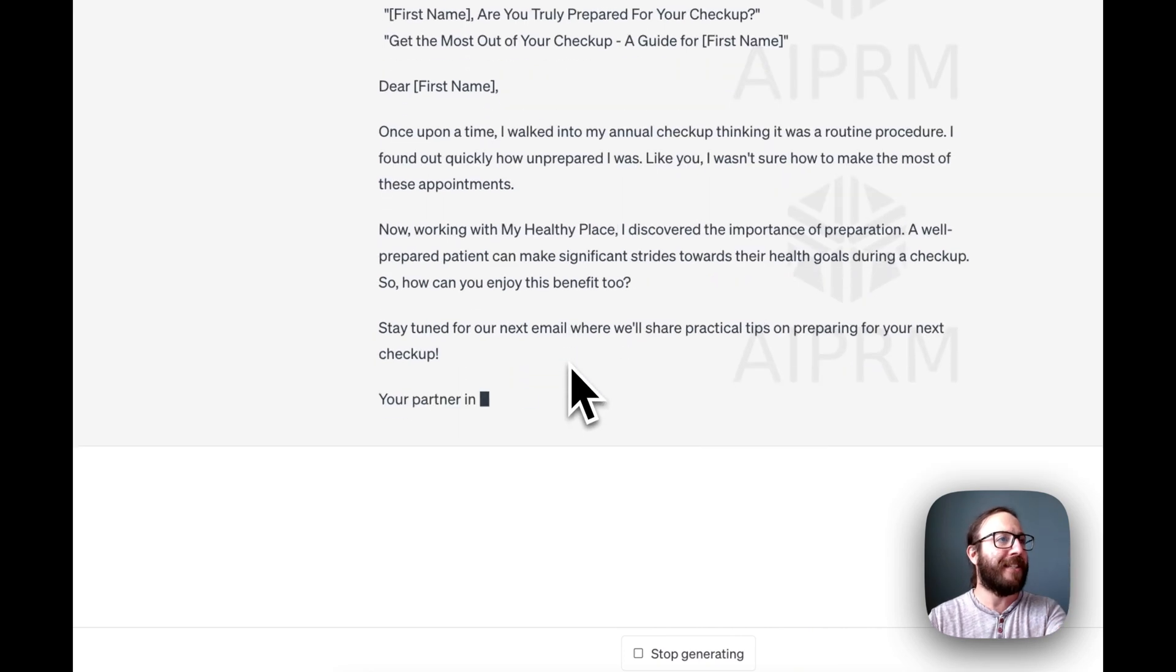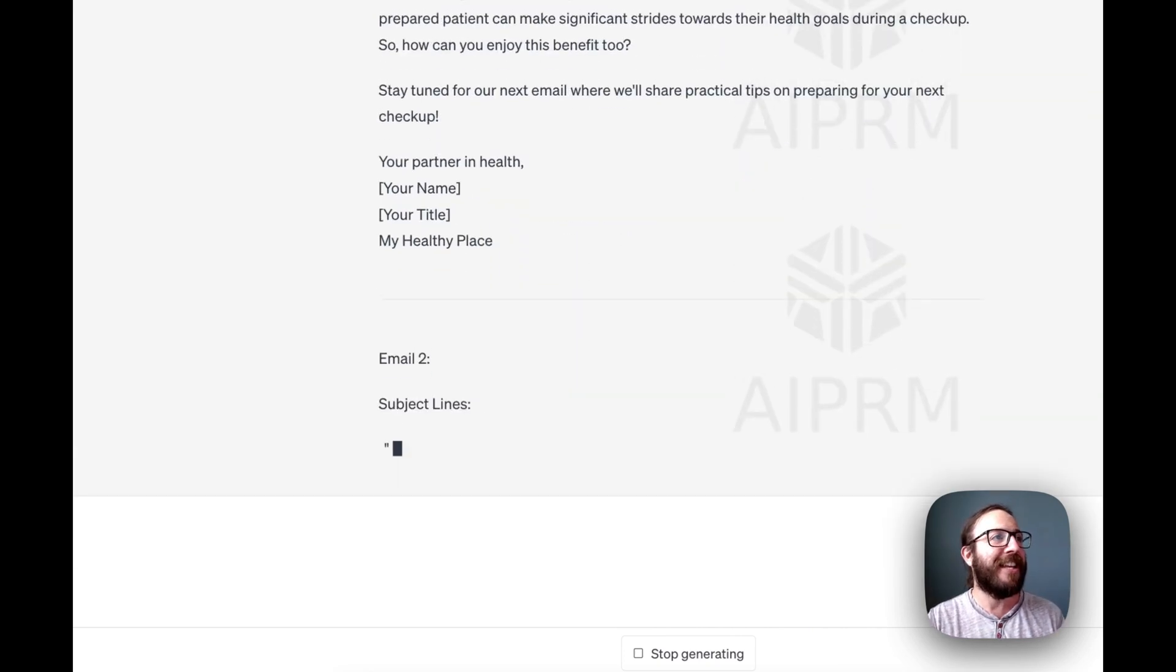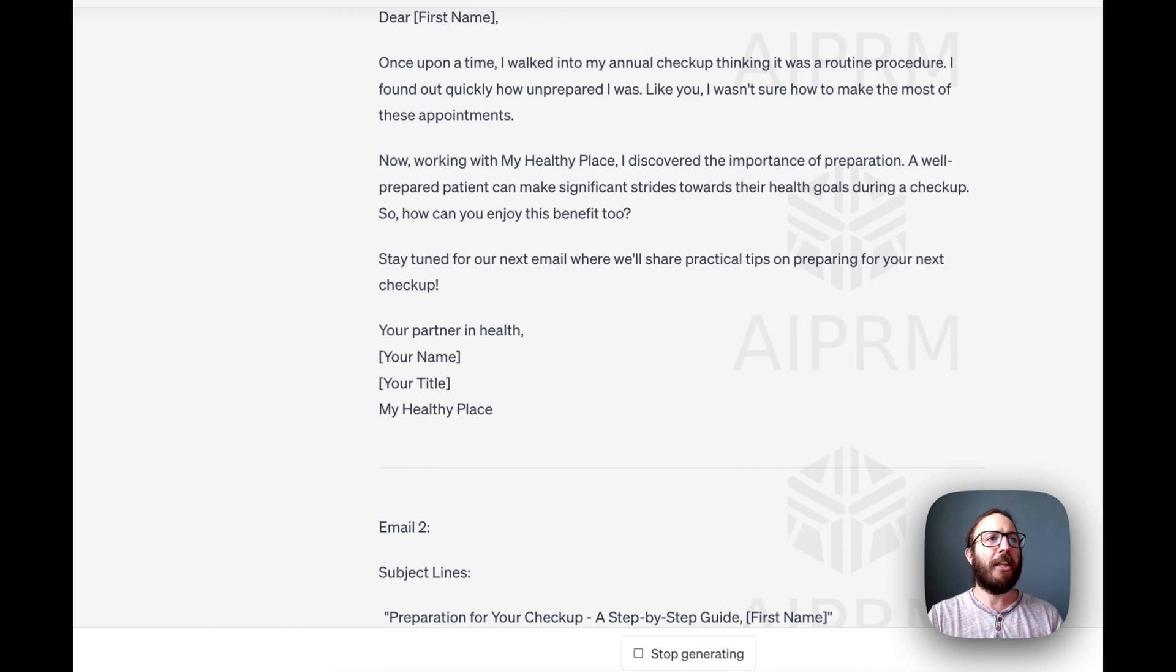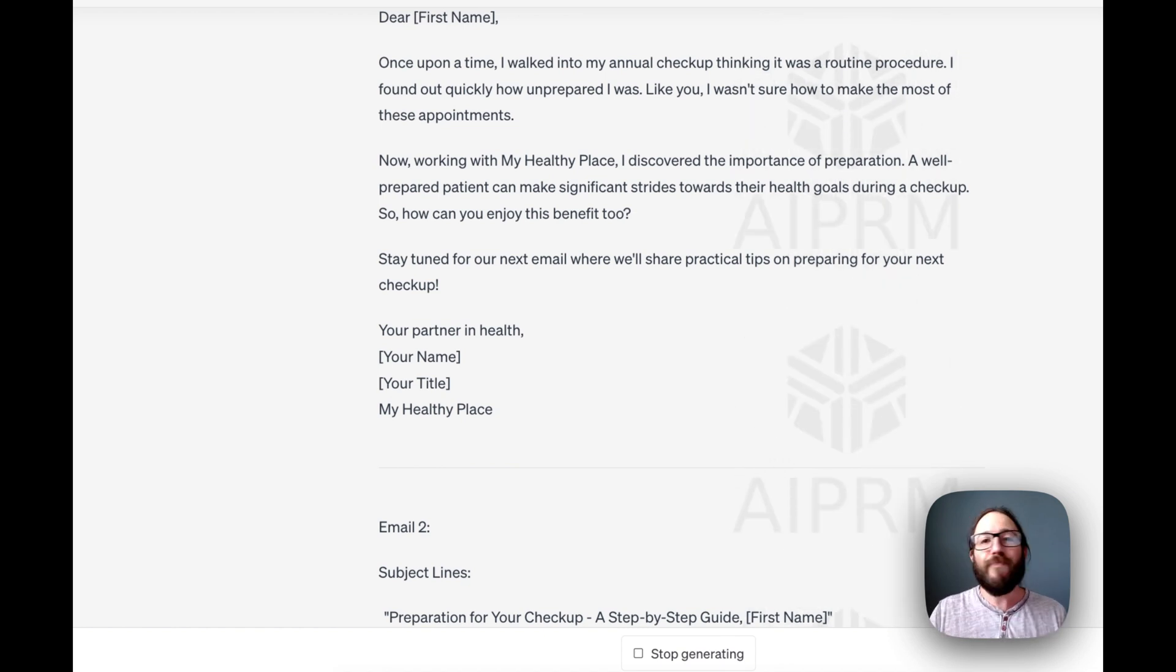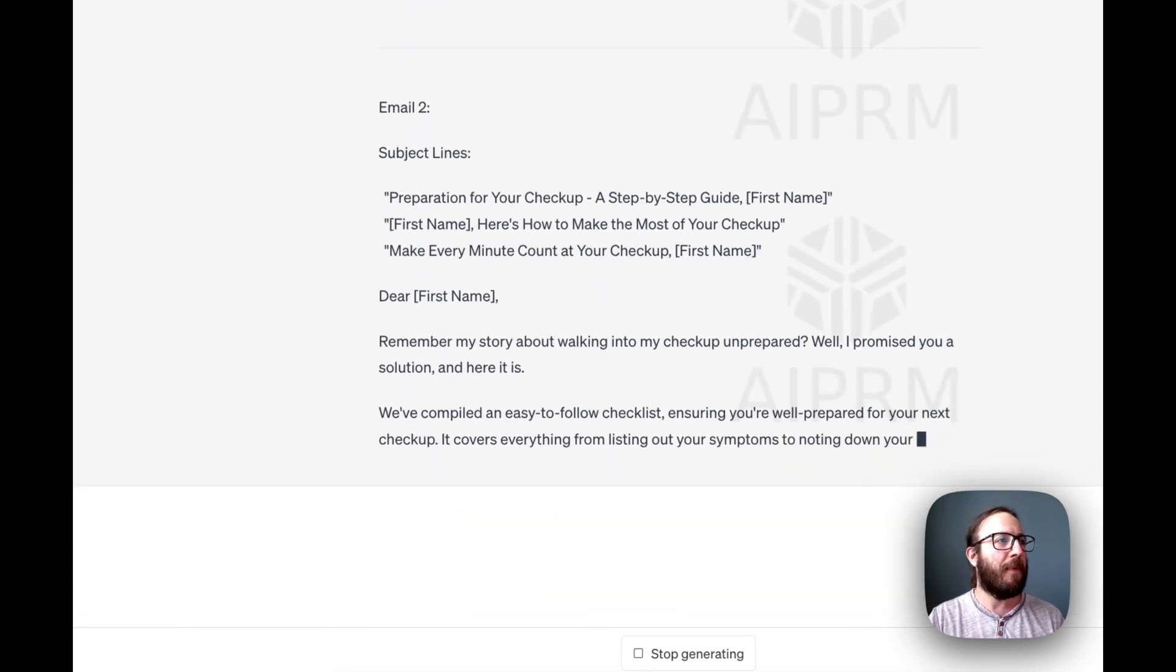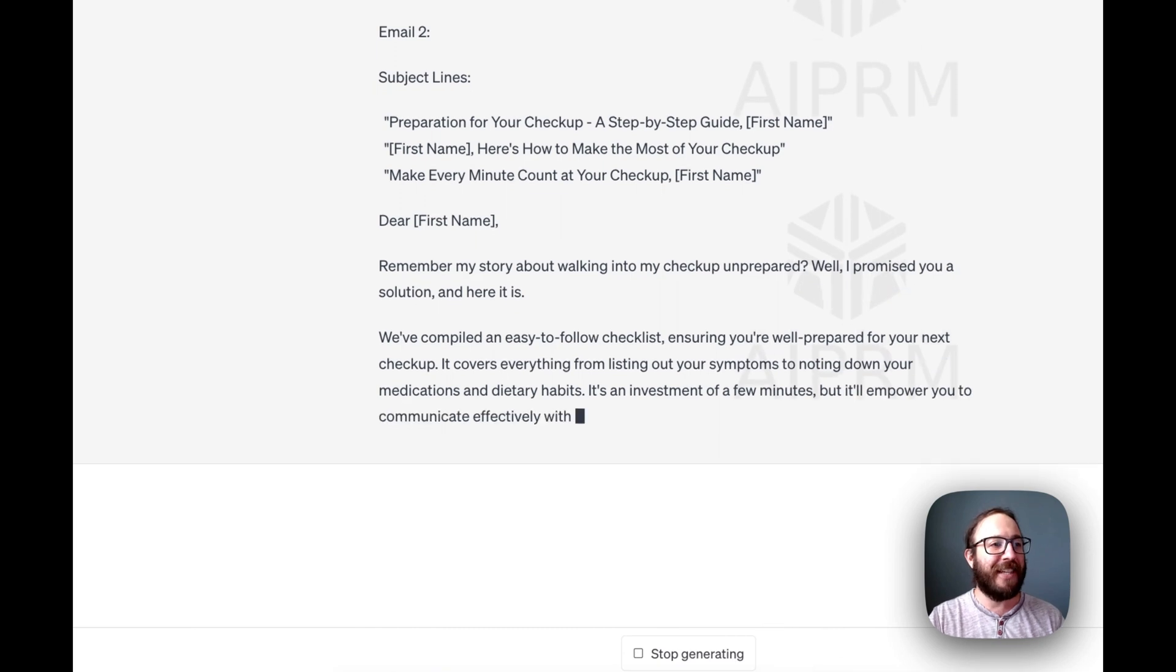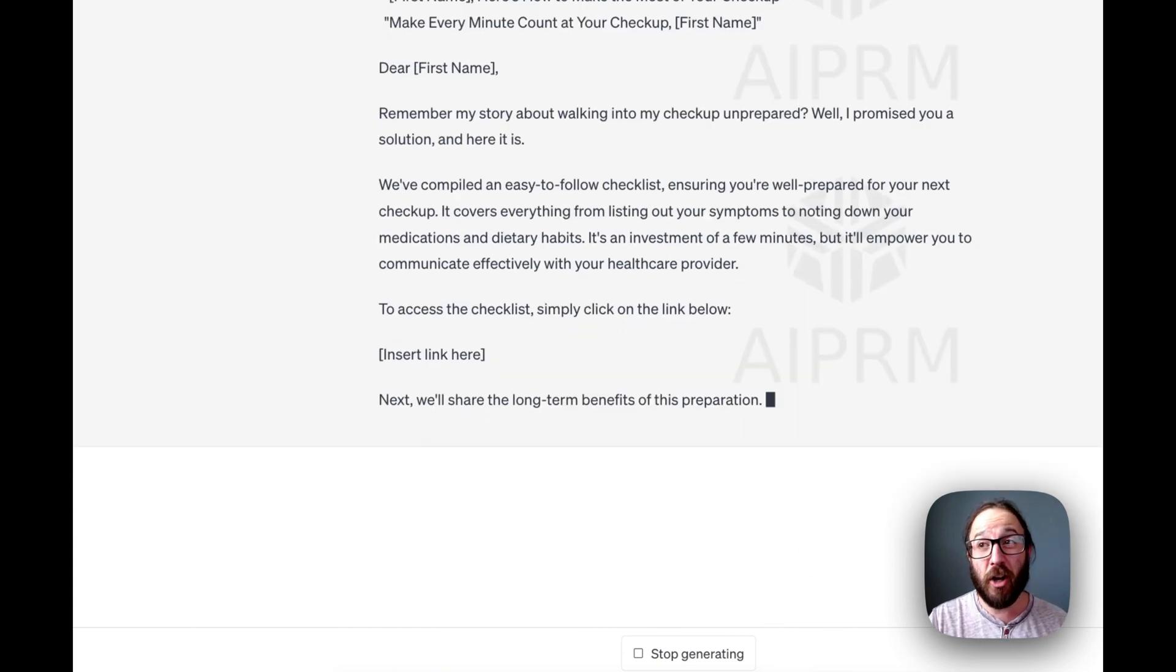The first one is obviously with storytelling. Once upon a time, I walked into my annual checkup. Like you, I wasn't sure how to make the most of these appointments. Now, working with my health. Great story all about the checkup. Next one, preparation for your checkup. And you can keep going. We have this continue guide. It goes on and on and on.